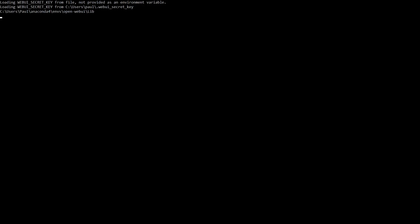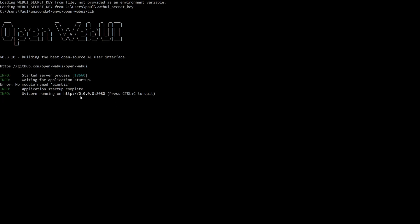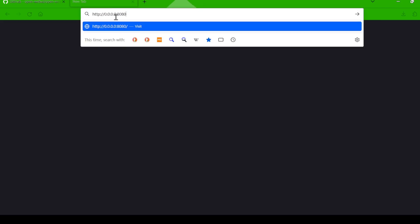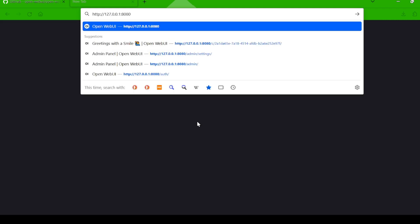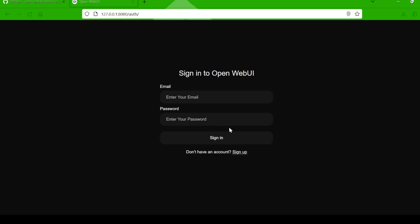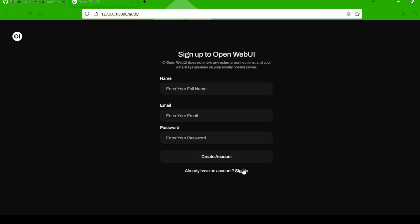You'll see a localhost URL pop up in your terminal. Copy that and paste it into your web browser. If you bump into an Unable to Connect error, don't sweat it — just tweak the URL a bit: remove the S from HTTPS and replace the IP address with 127.0.0.1. That should do the trick and get you to the Open Web UI login page. Go ahead and create an account, or log in if you've already got one.